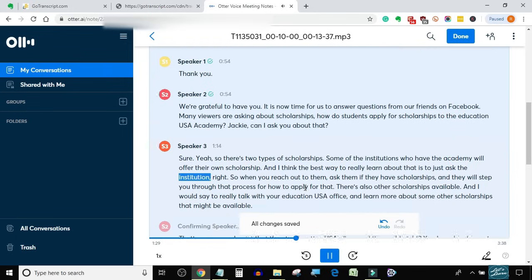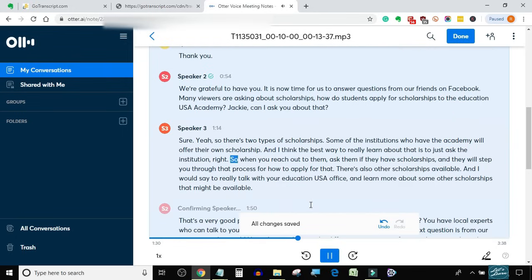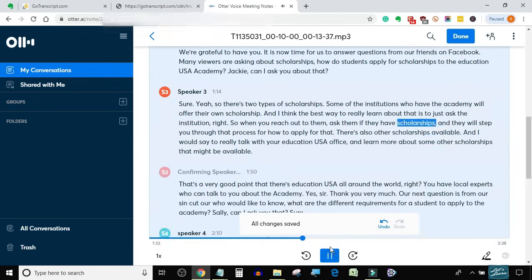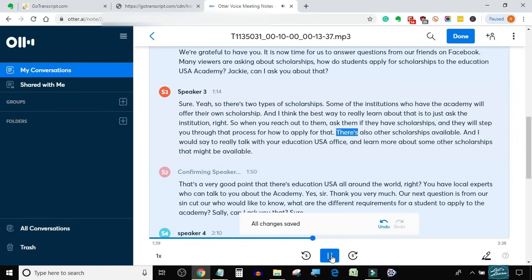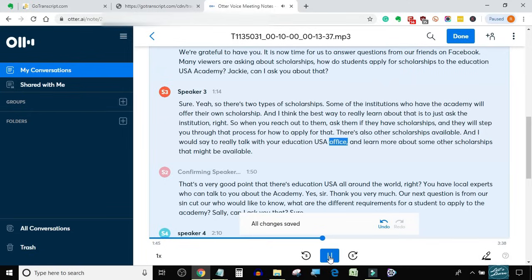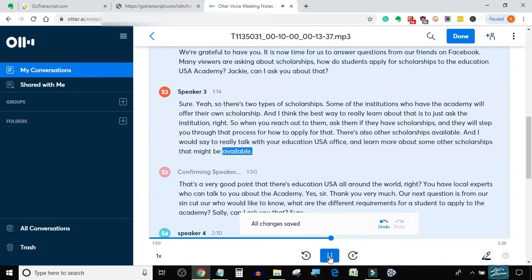Ask the institution. So when you reach out to them, ask them if they have scholarships, and they will step you through that process for how to apply for that. There's also other scholarships available, and I would say to really talk with your EducationUSA office and learn more about some other scholarships that might be available.